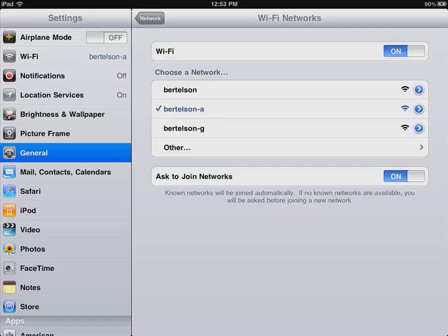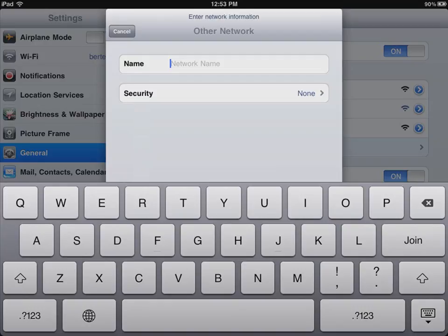Sometimes the networks are hidden. They're not broadcasting their name. And you need to tap on Other, go in and type the specific name of the network, the network ID, the password, and then you're good to go.